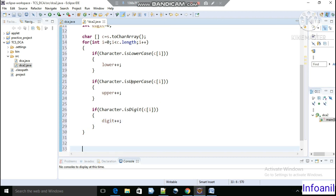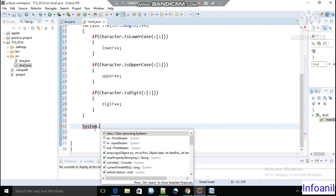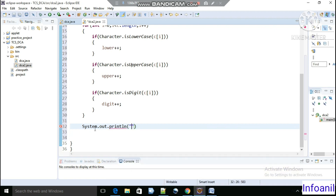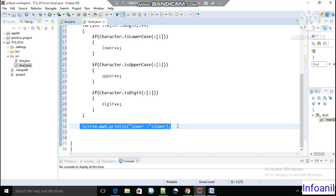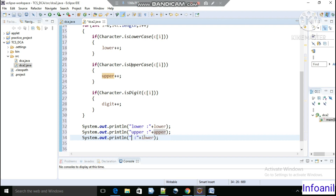The last thing left is to print the results. We print the lower count value, then copy the print statement and update it to print the upper count value, and again for the digit count value. So we have completed our code.